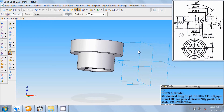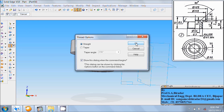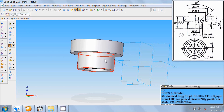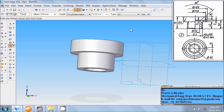Rotate in this way. Here is thread G3, so take the thread command. Click OK, click on the surface, click at this edge. The type is G3. Finish it.